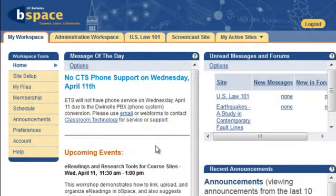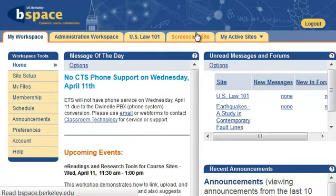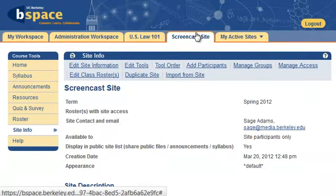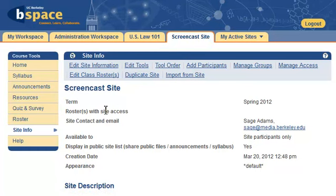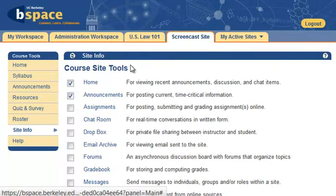The first thing you will need to do in order to use either of these tools is to add them to your bSpace site. To add any tool, including the Gradebook and Assignments tools, go to your site in bSpace and click on the Site Info link on the side navigation menu.